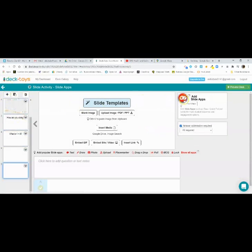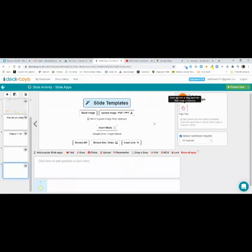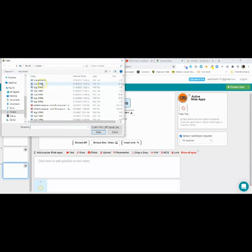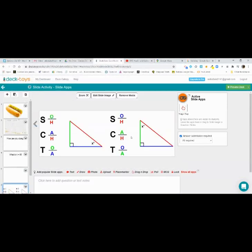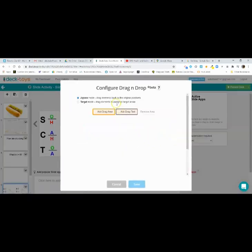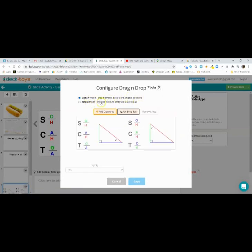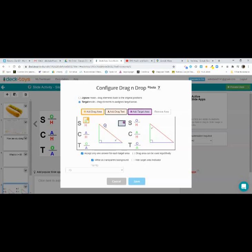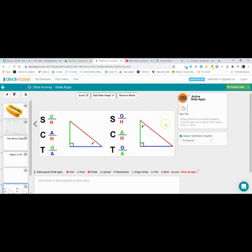I also like to use Drag and Drop. This is where you'd upload an image or PDF. You can either do jigsaw — dragging elements back to original positions — or target, dragging elements to assigned target areas. I've mainly used the target one: you take an area, that's what will be dragged, and set where it should go. You can add drag text, change settings, then save. Students will have a drag and drop activity.